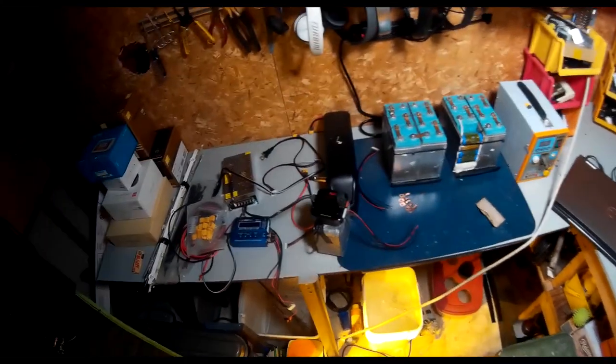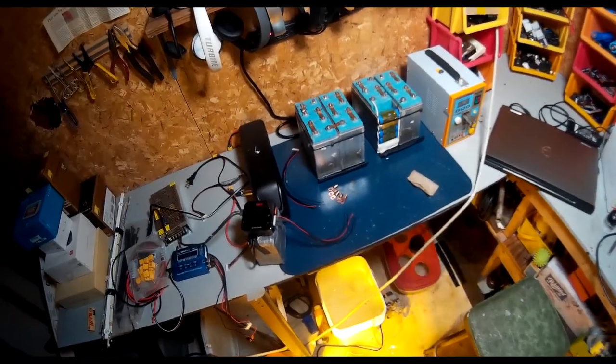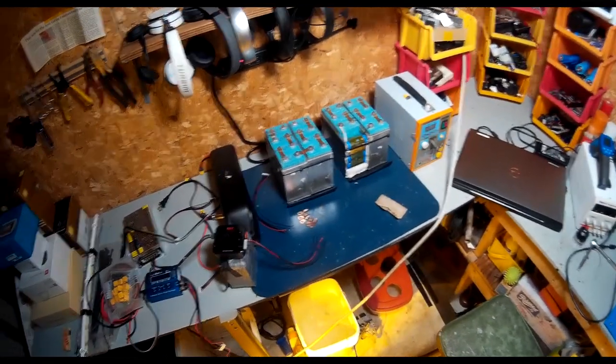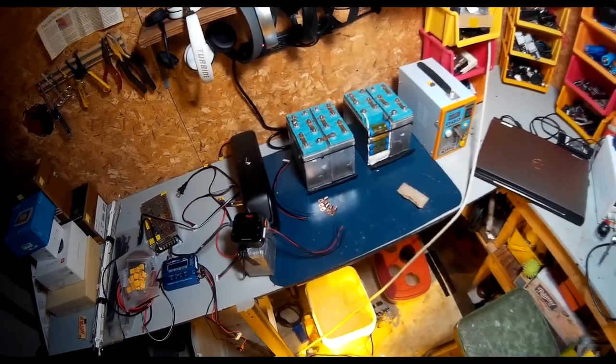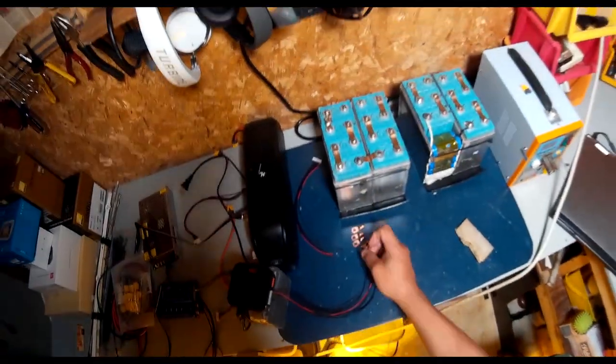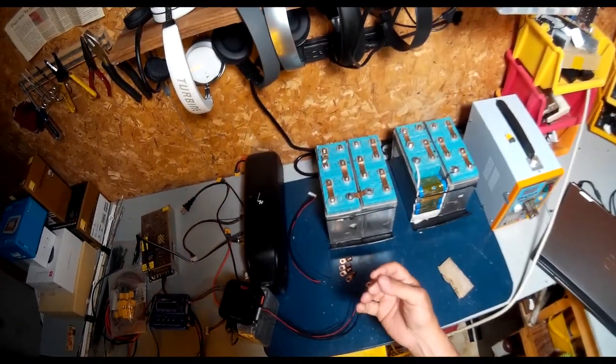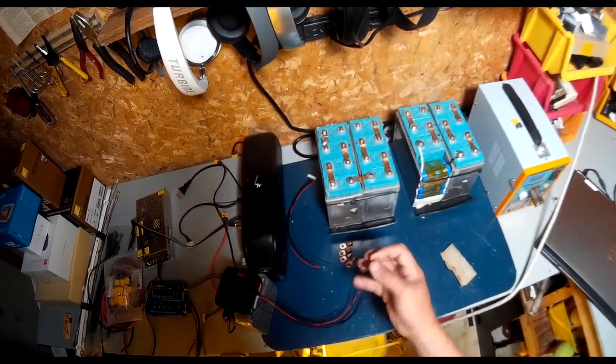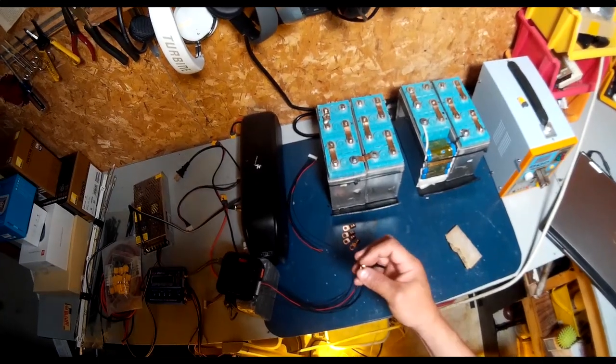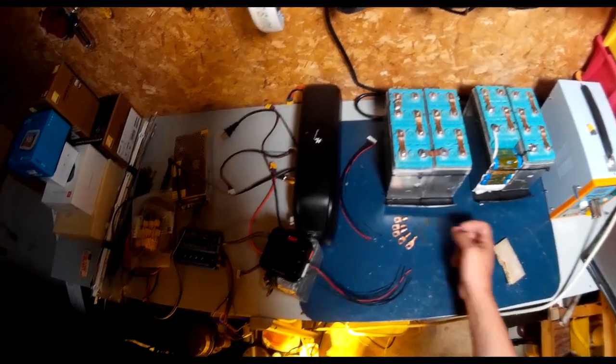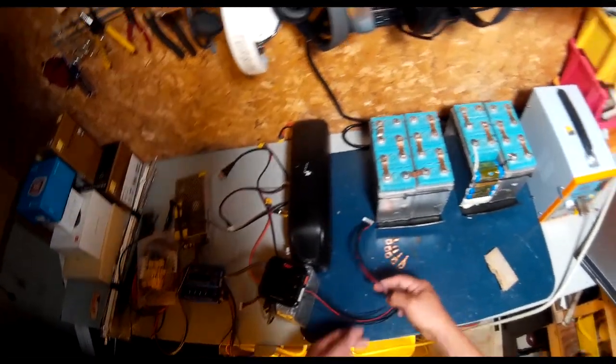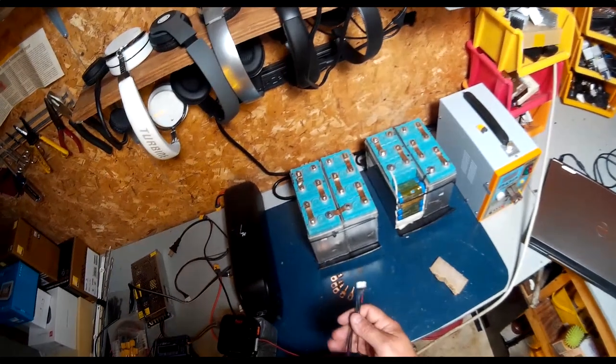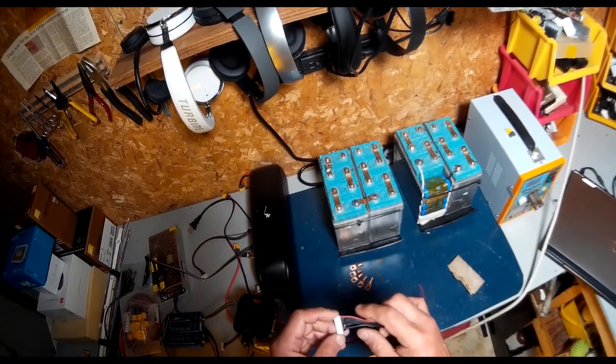Hey guys, welcome to part three. Hopefully I can get this done today and get some riding in. I'm recycling these old connectors from the other battery pack, which is why I crimped them. Now I can solder them.